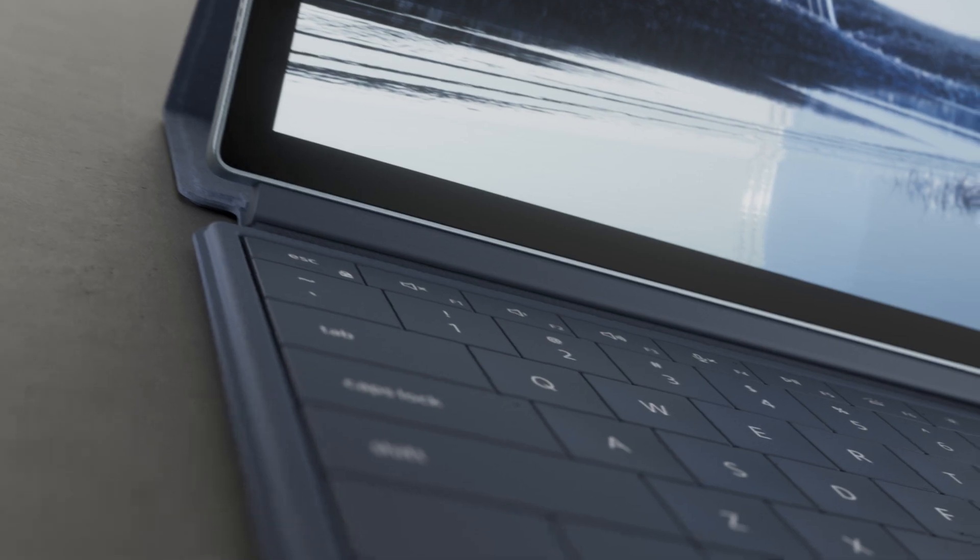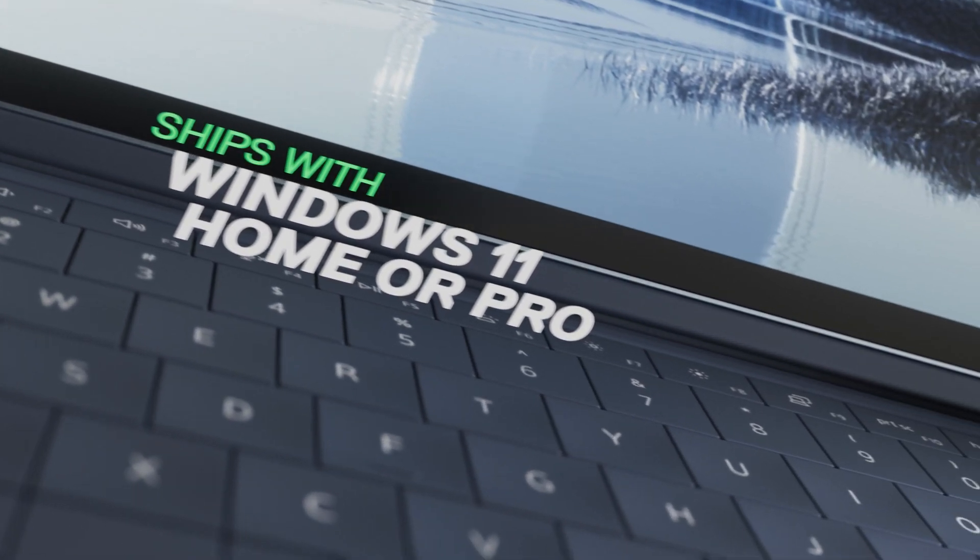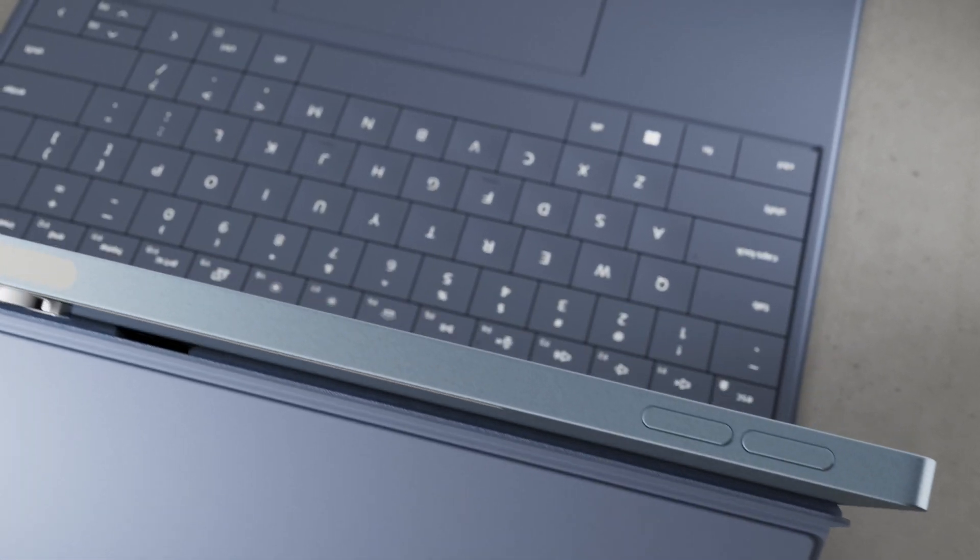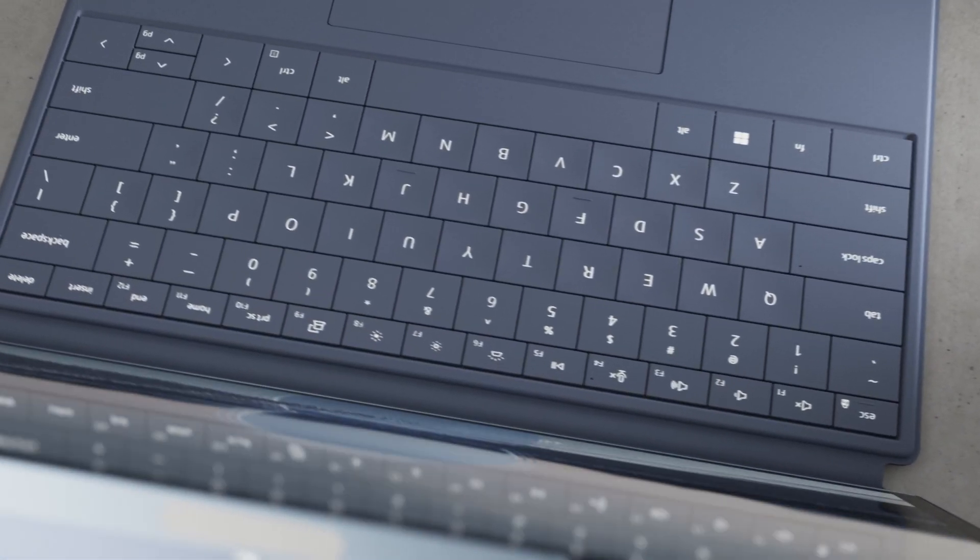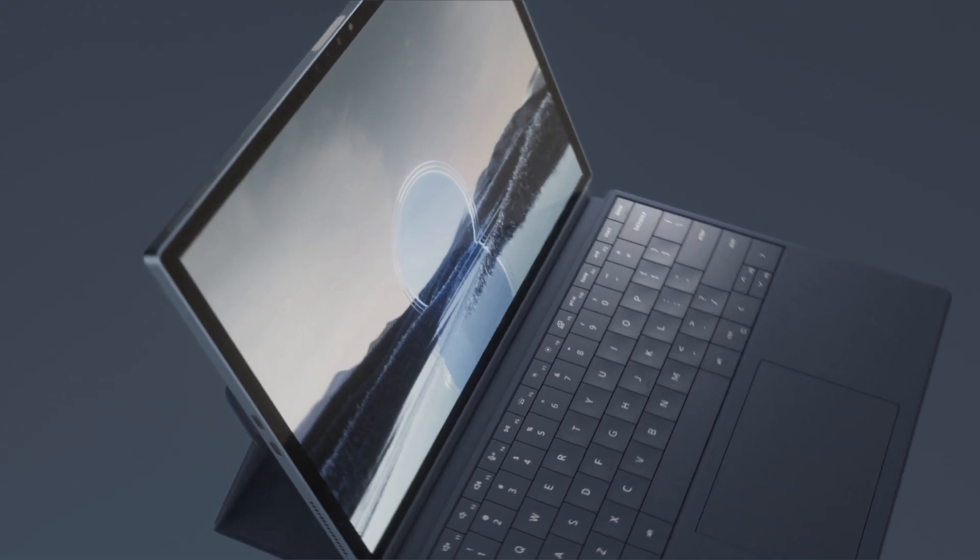The XPS 13 2-in-1 is our most versatile XPS, designed to blur the lines between work, learning, and life.